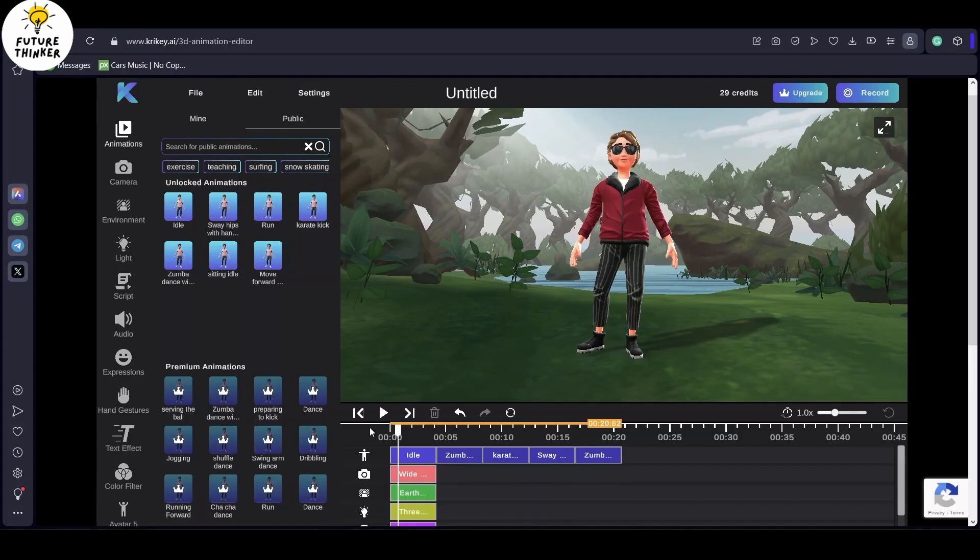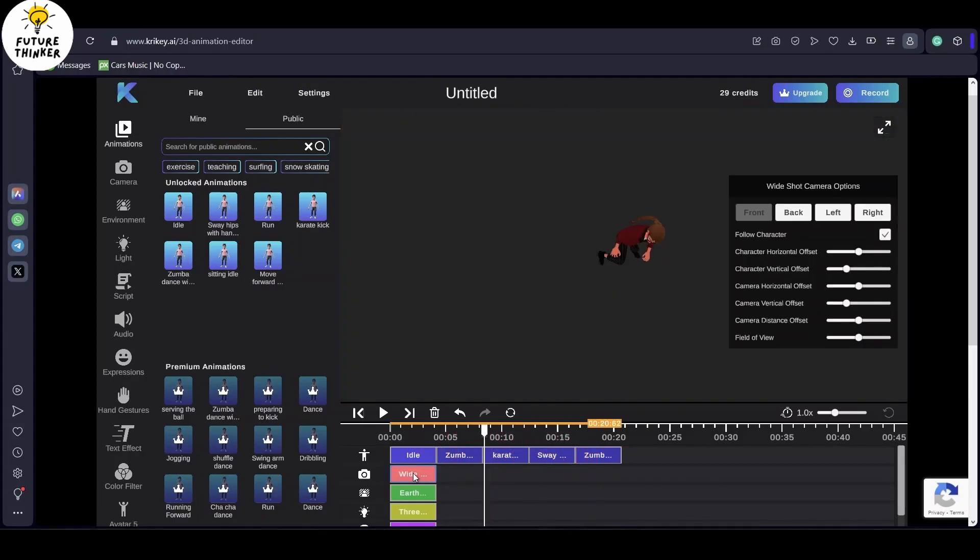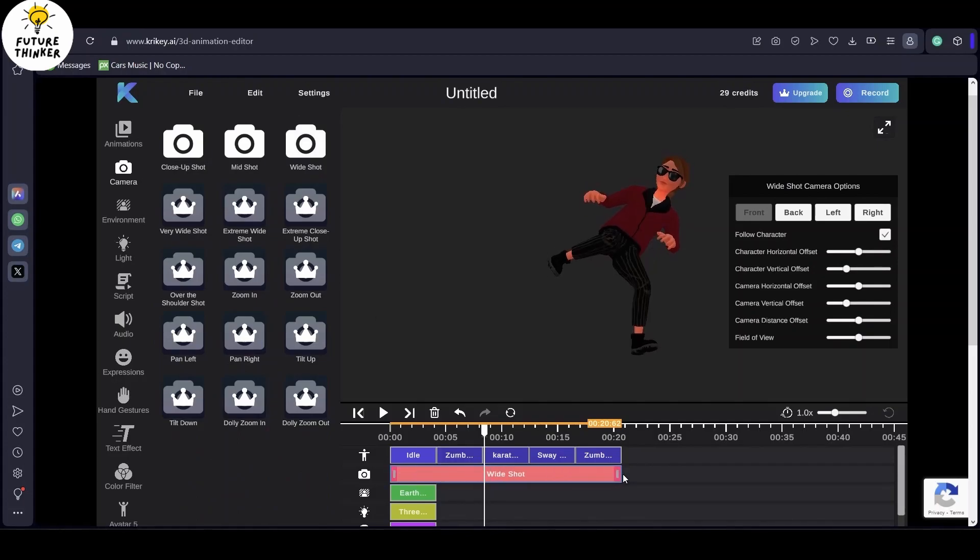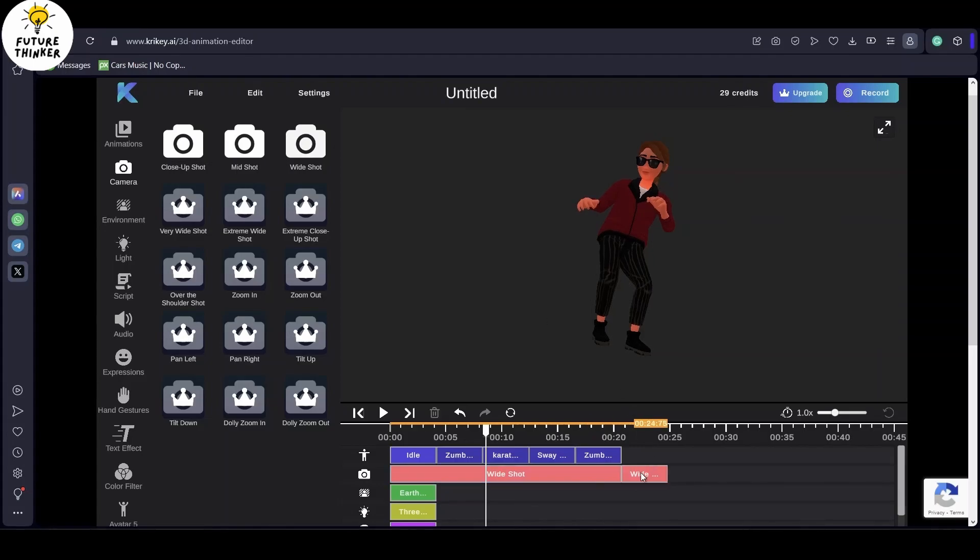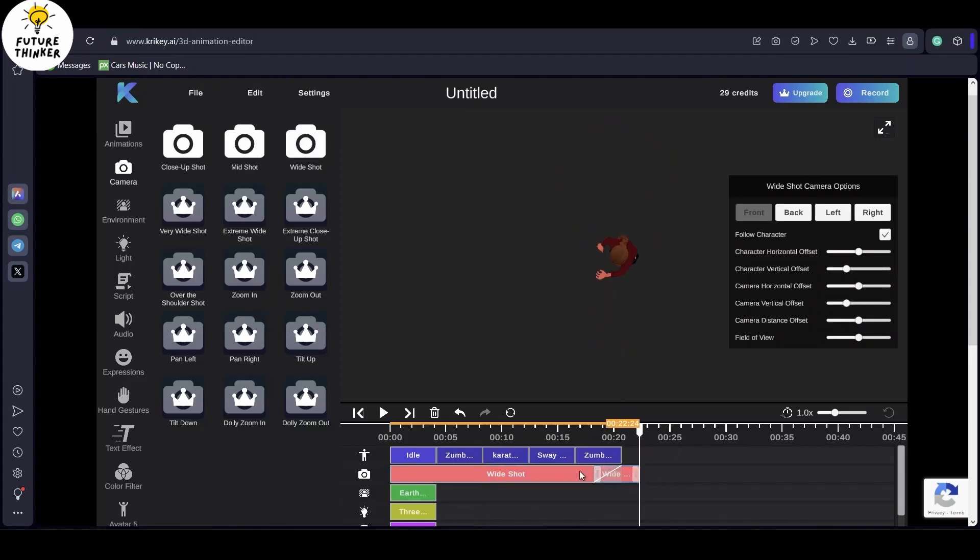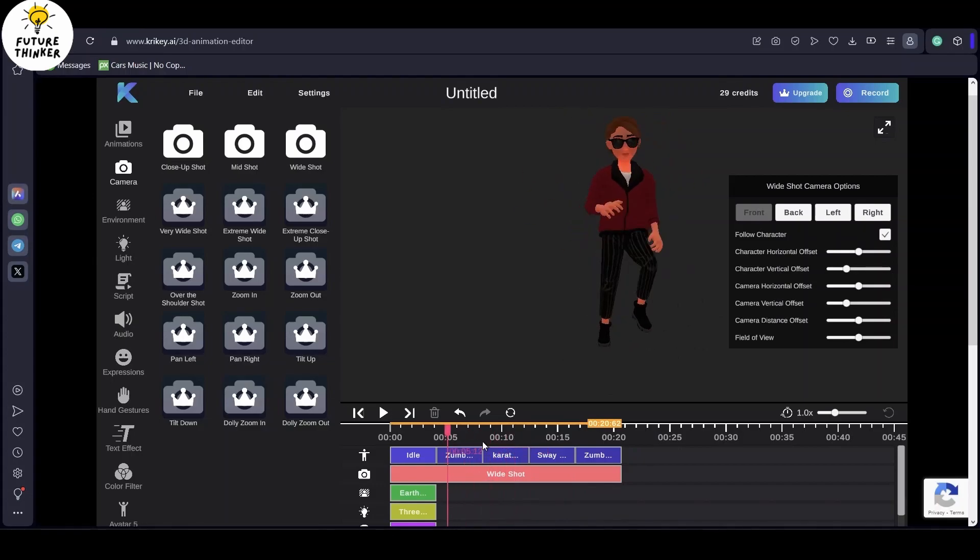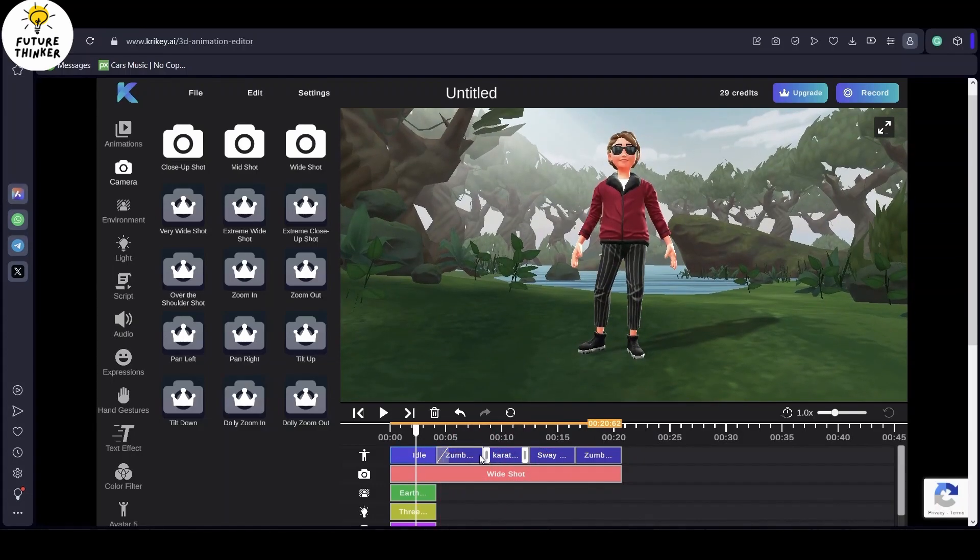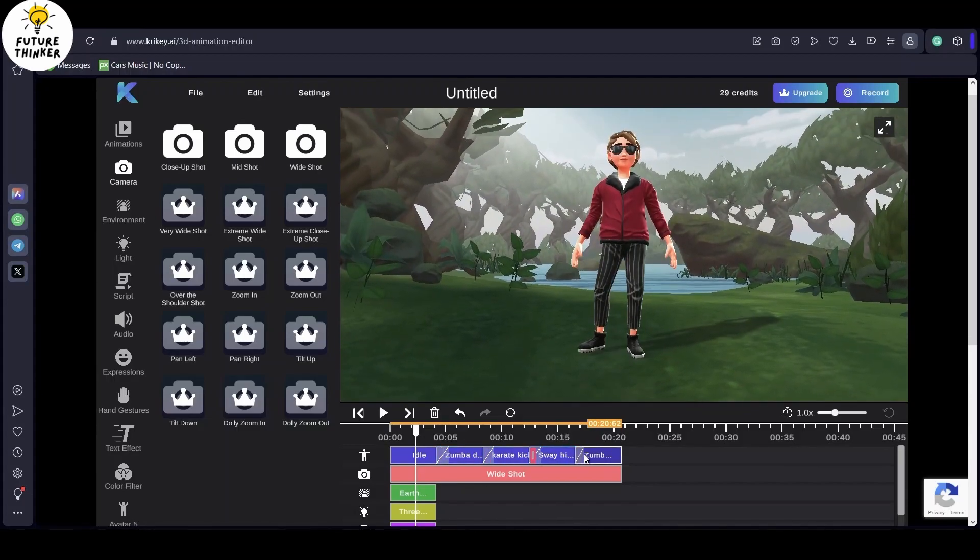But hold on. There's more. You can also explore various options like camera styles, angles, environments, including background lighting, scripts, audio, expressions, hand gestures, and so much more. Stick with me as we fine-tune everything to craft the perfect animation.